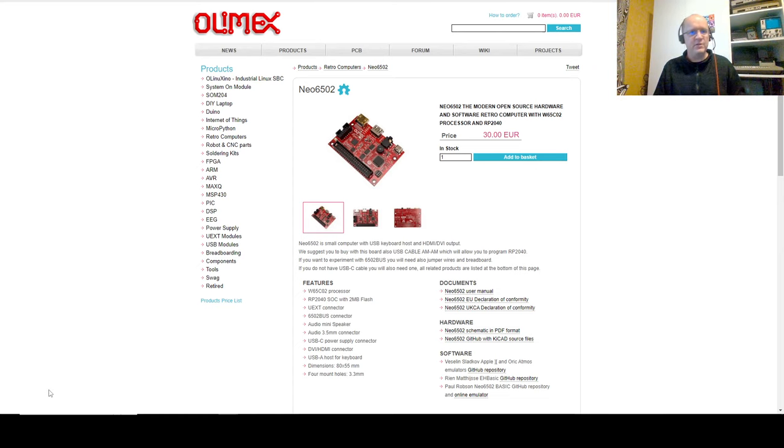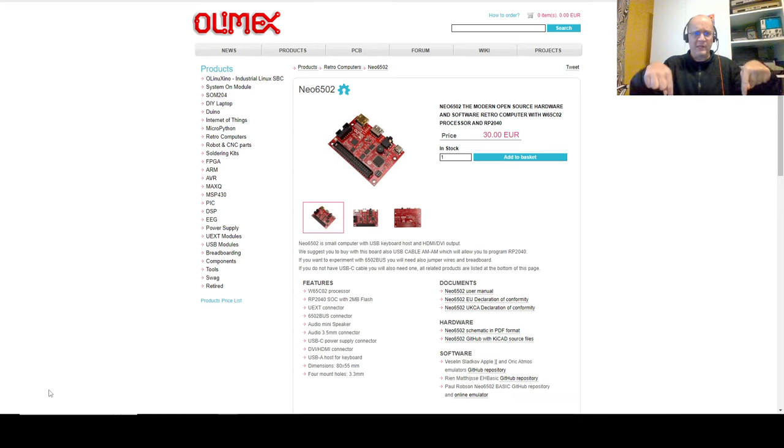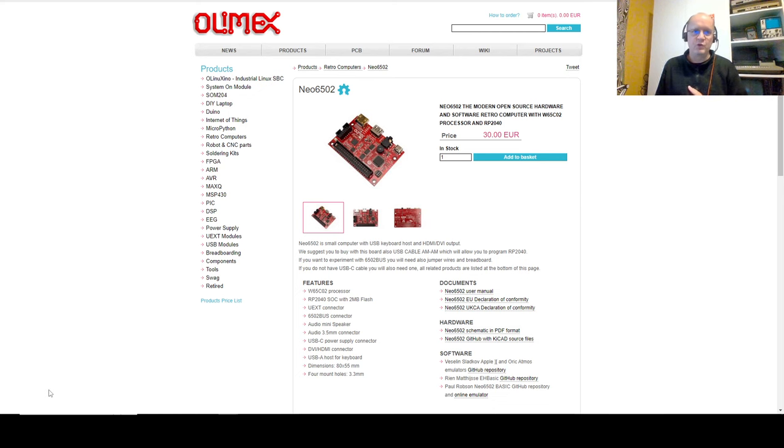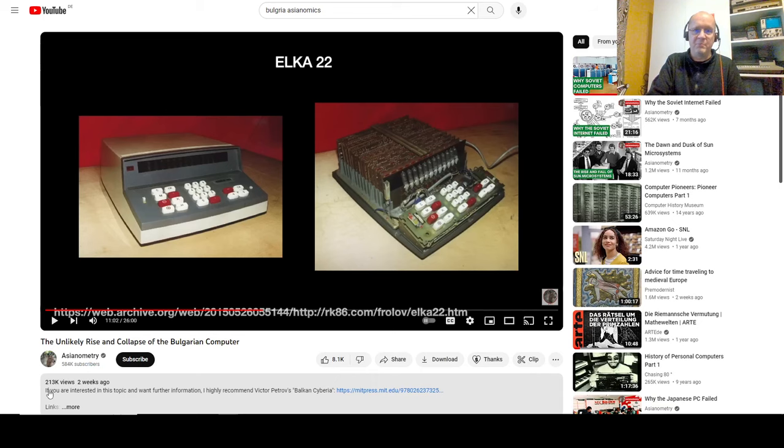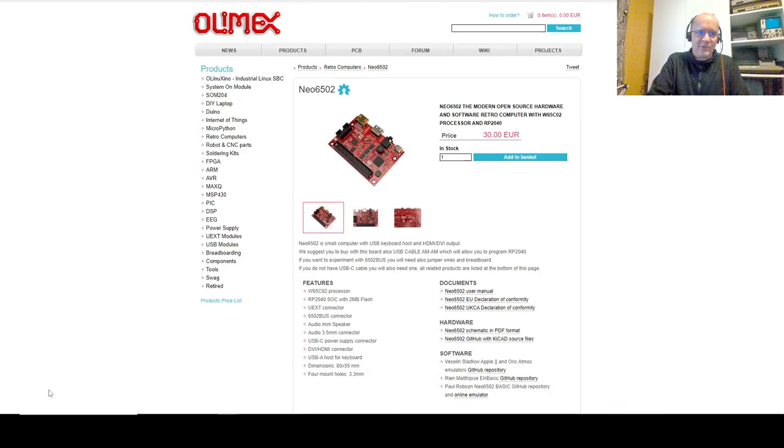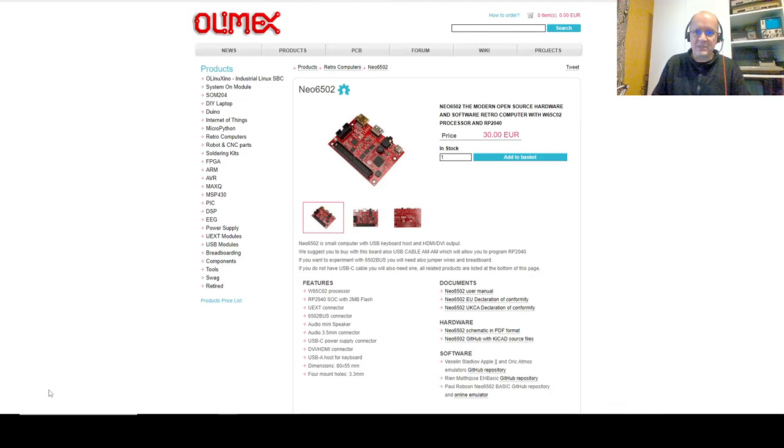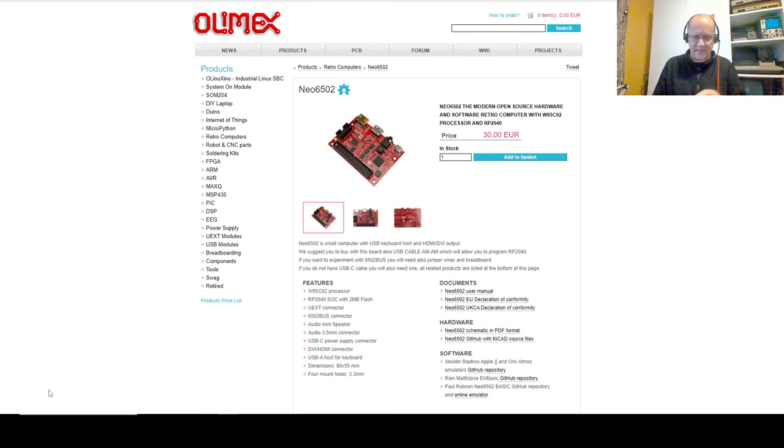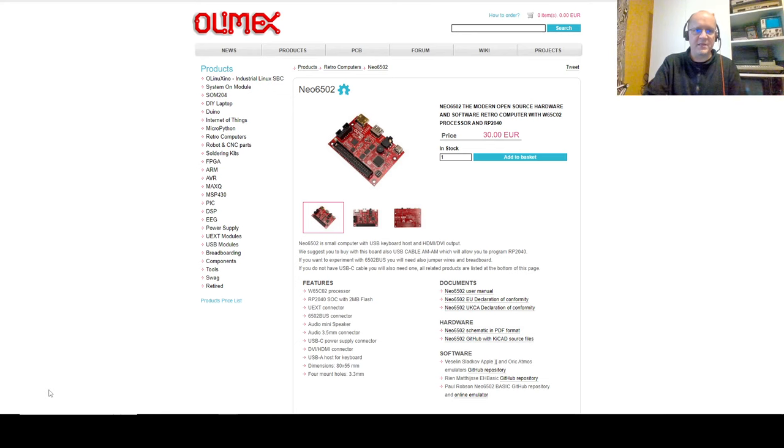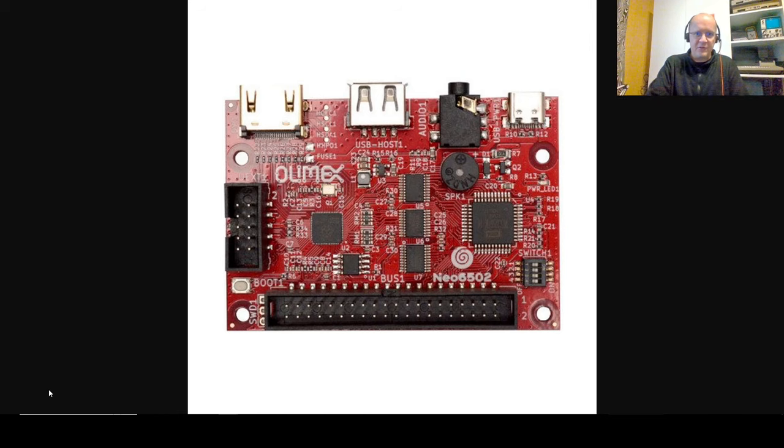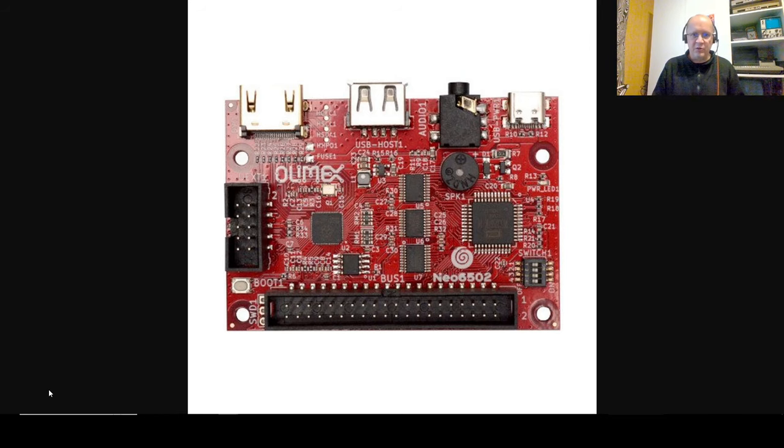If you don't know what that is, see my previous video, I'll link to it below or on a card on your screen. It's a single-board computer created by Olimex, the best thing to come out of Bulgaria since the Elkart 22 calculating machine. It's relatively affordable, supports a 6502 processor and a Raspberry Pi 2040 for everything else. And here it is, this is what it looks like.